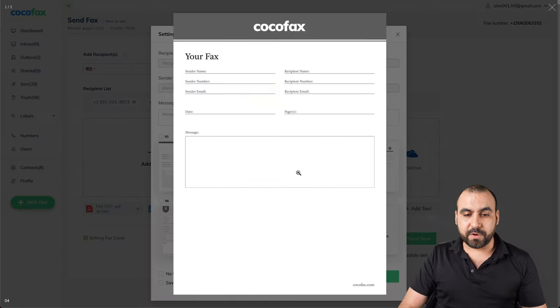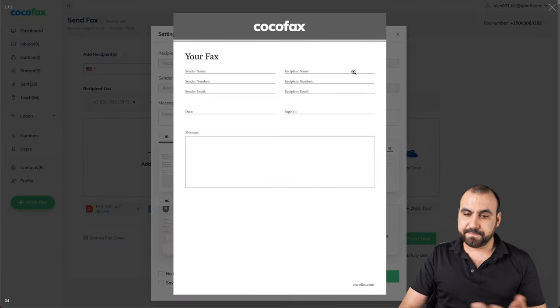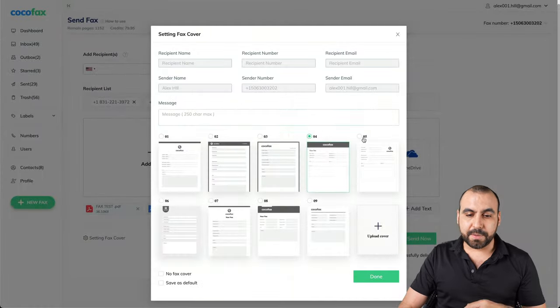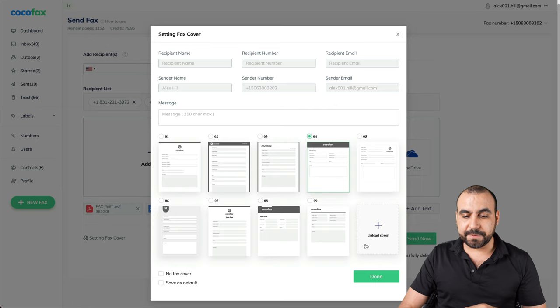For example, if I want to use this one, let's say, hey, that's what I want. I'll select it.